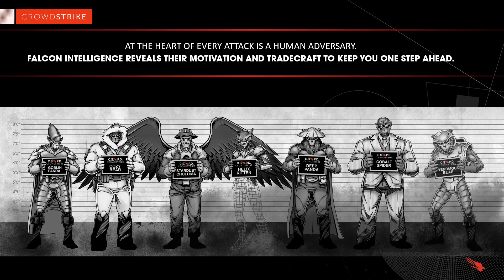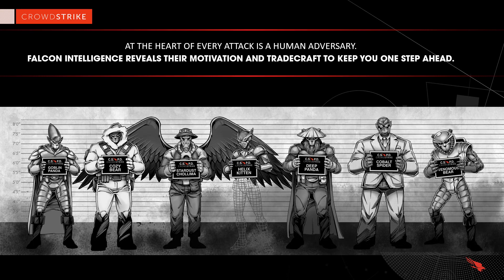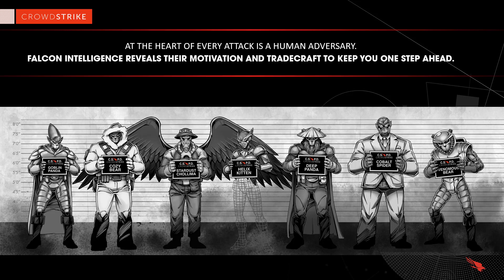CrowdStrike's intelligence team works to understand the actors, their intentions, tools, and playbooks. Armed with that information, CrowdStrike helps customers identify attacks and effectively respond to pertinent threats.